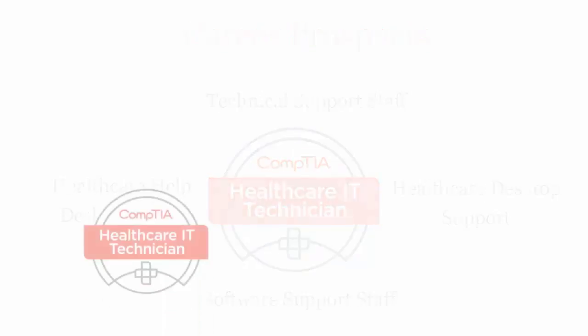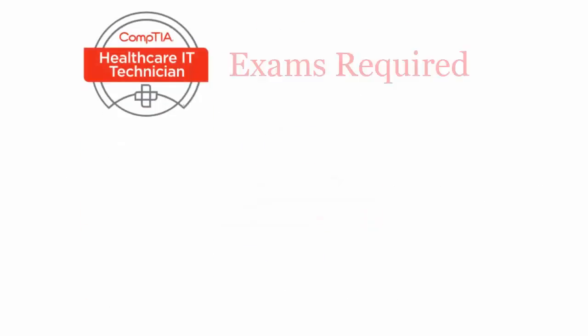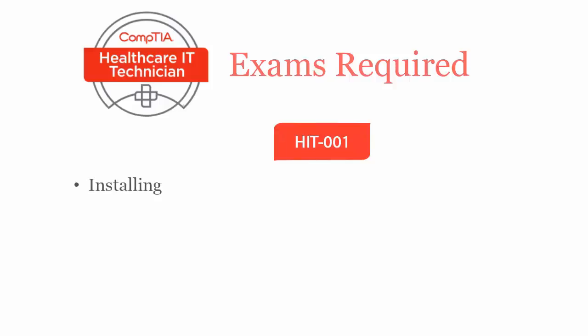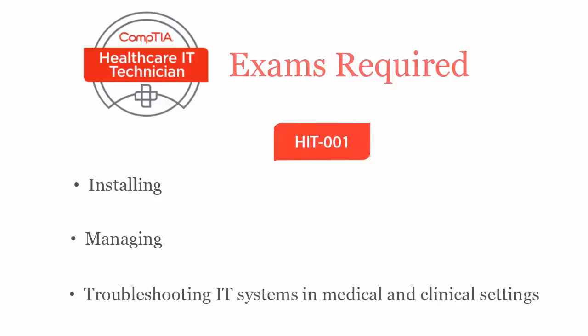To be a CompTIA HIT 001 Healthcare IT Technician certified professional, you will have to pass HIT 001 exam. It covers installing, managing, and troubleshooting IT systems in medical and clinical settings.